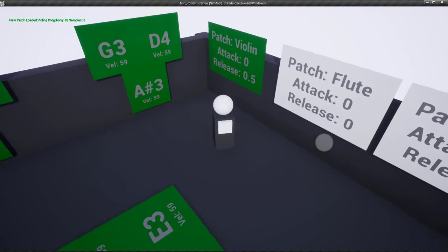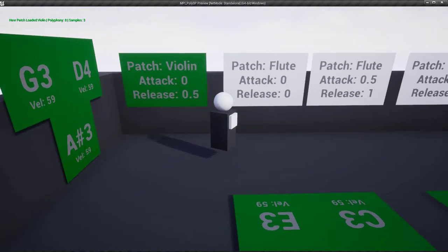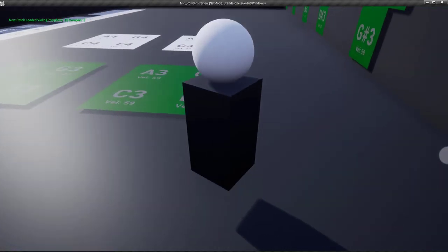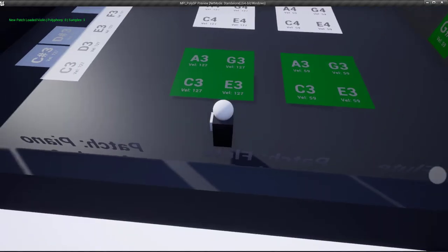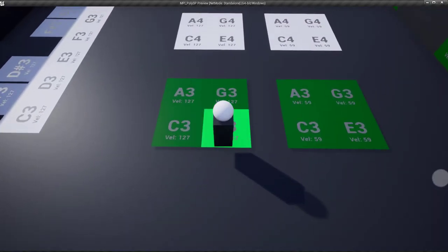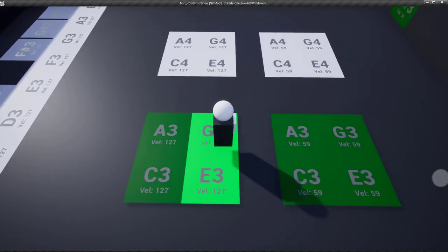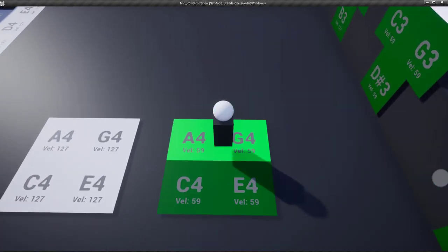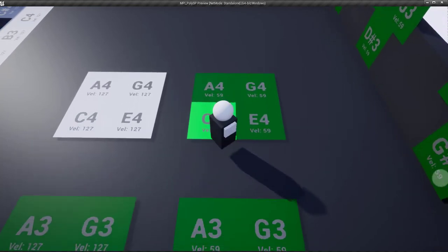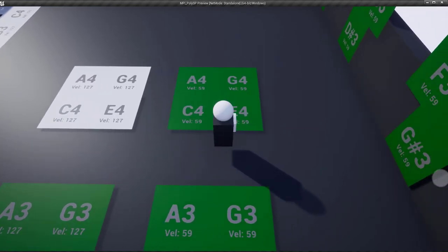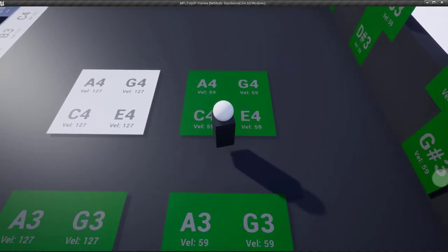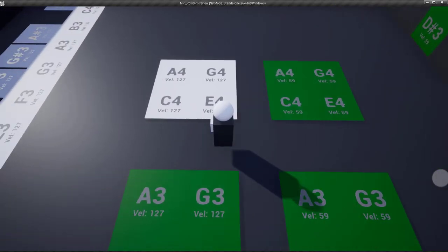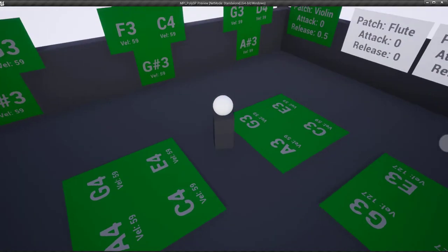Let's open up the violin patch. You can see the patch loading on the left-hand side saying how many samples it contains, the polyphony, and the name of the patch. Now the violin has three samples, and there are certain instruments that are not going to sound very well with very little samples. The piano has a lot of samples.